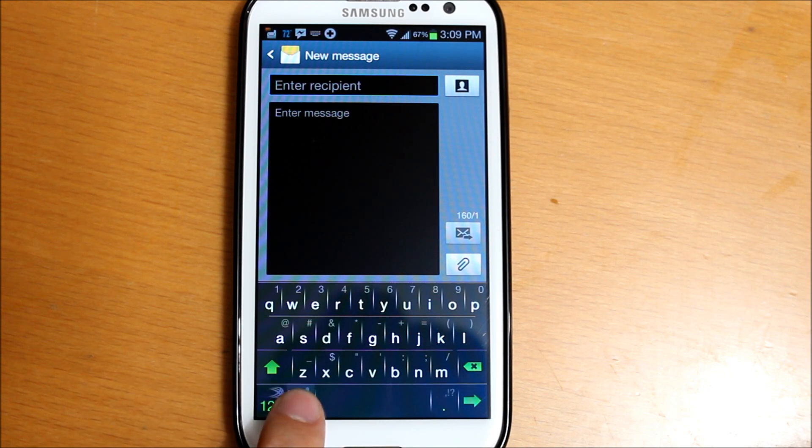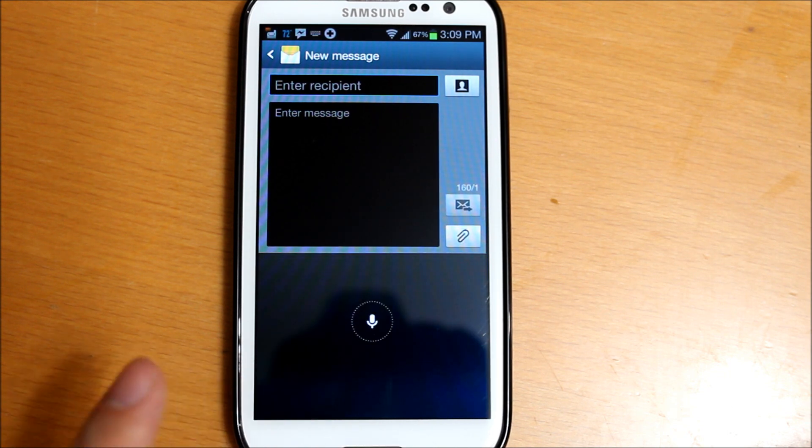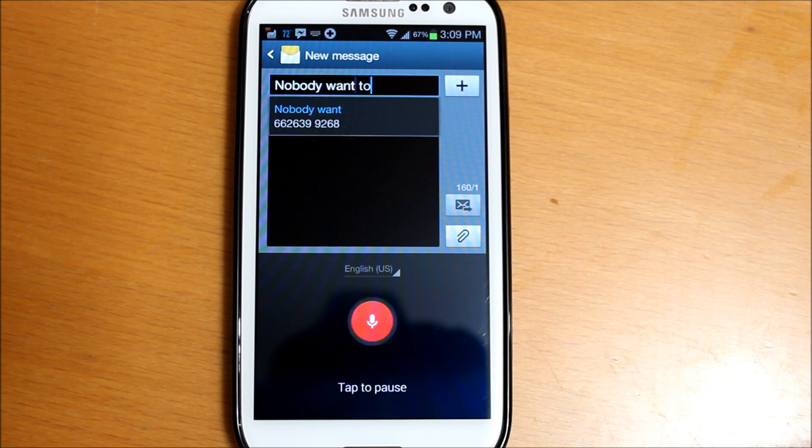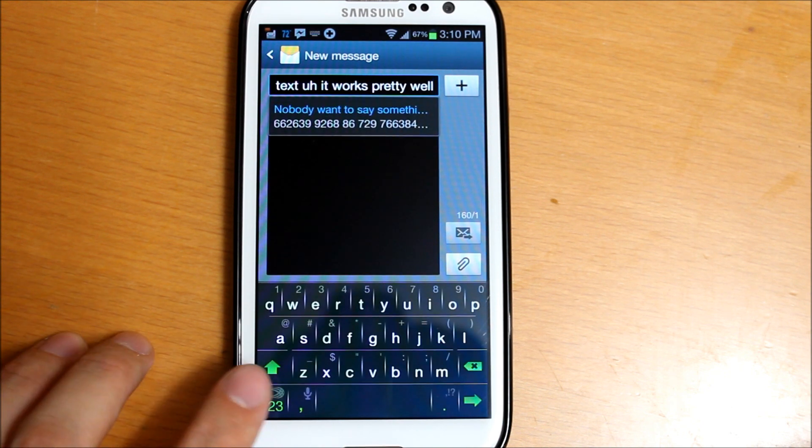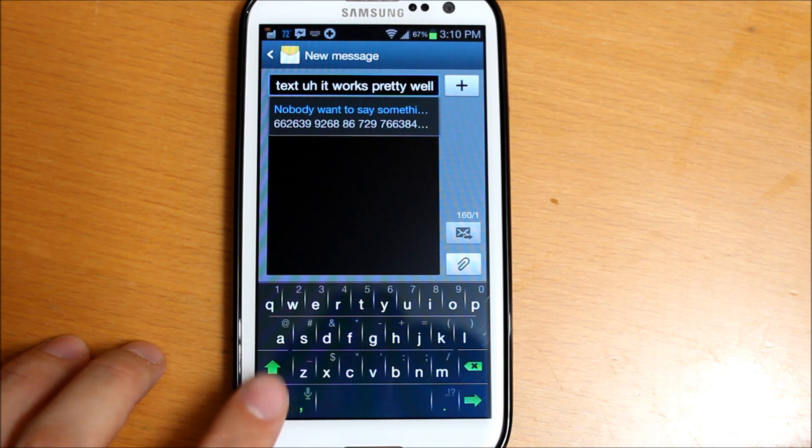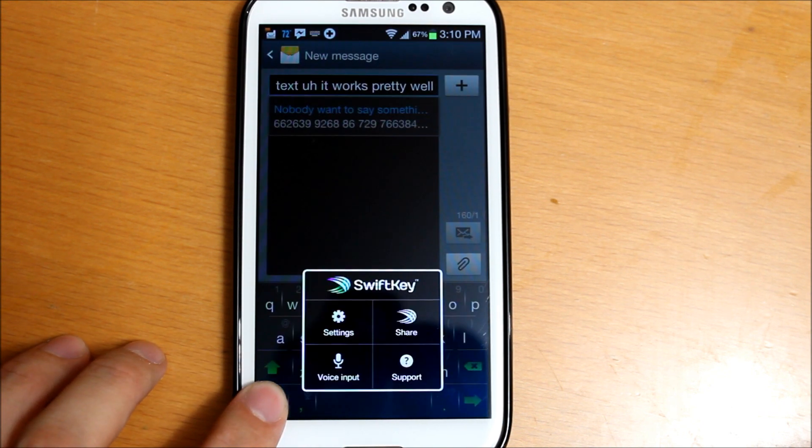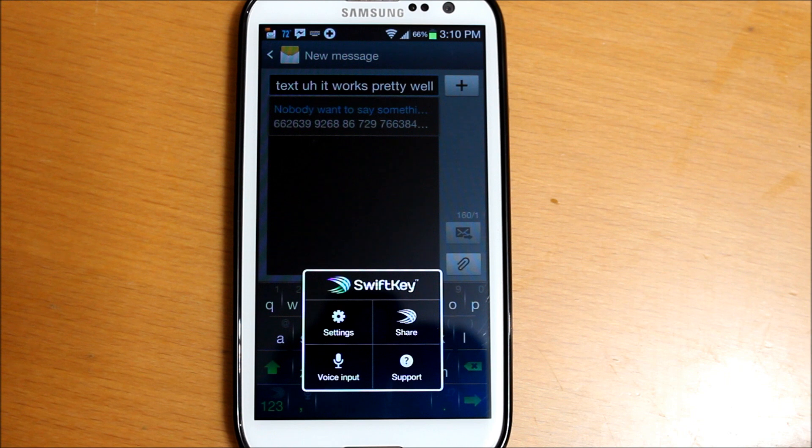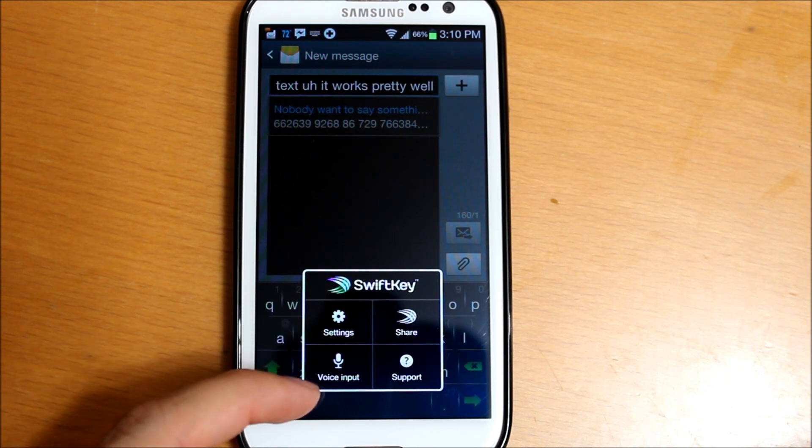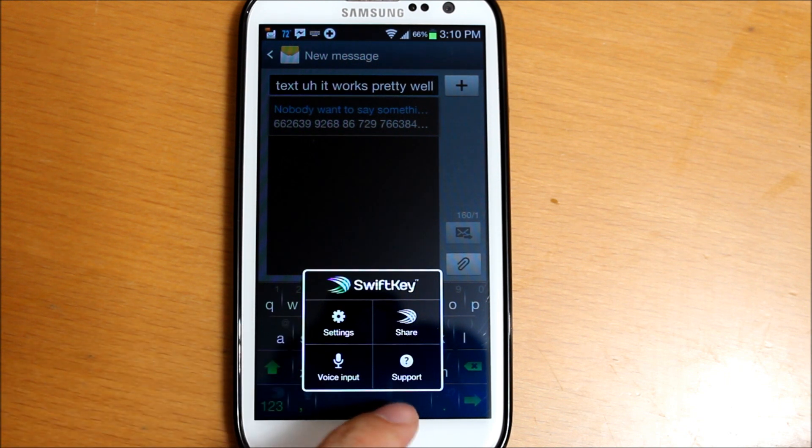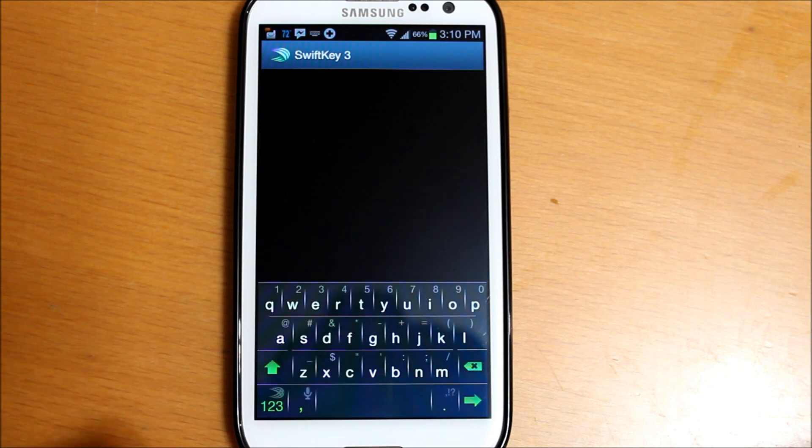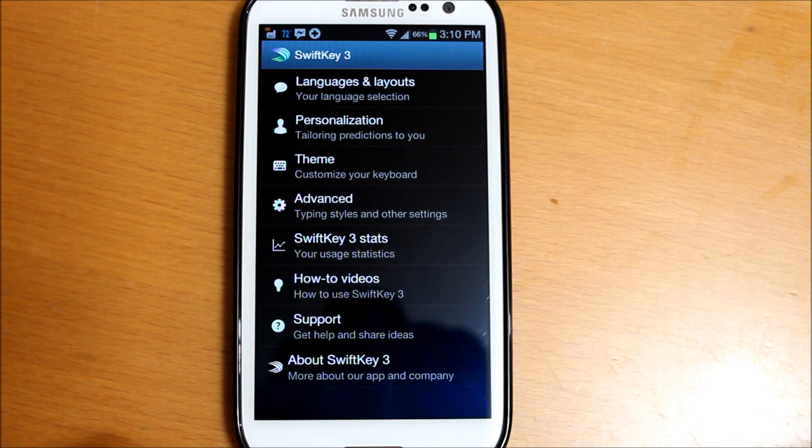You can hold for the voice to text feature. Here you could hold down to get to the settings. This little menu will pop up - you have settings, voice input, support, or share. We'll go into the settings of this application.